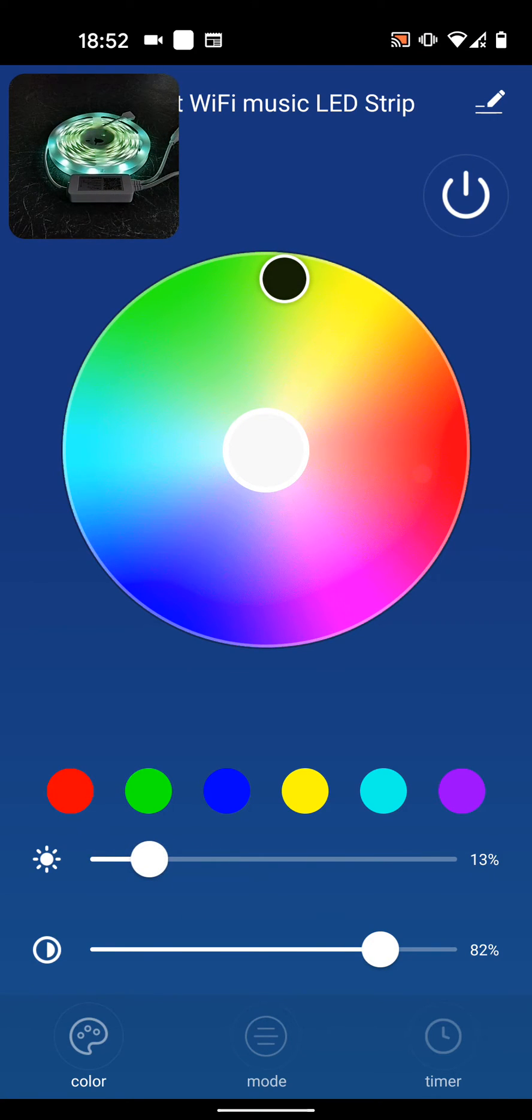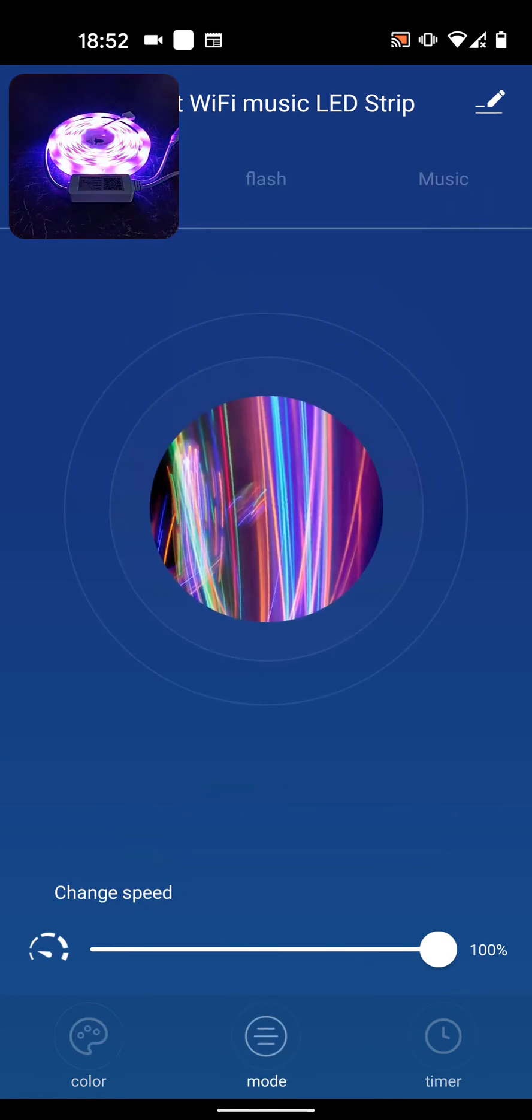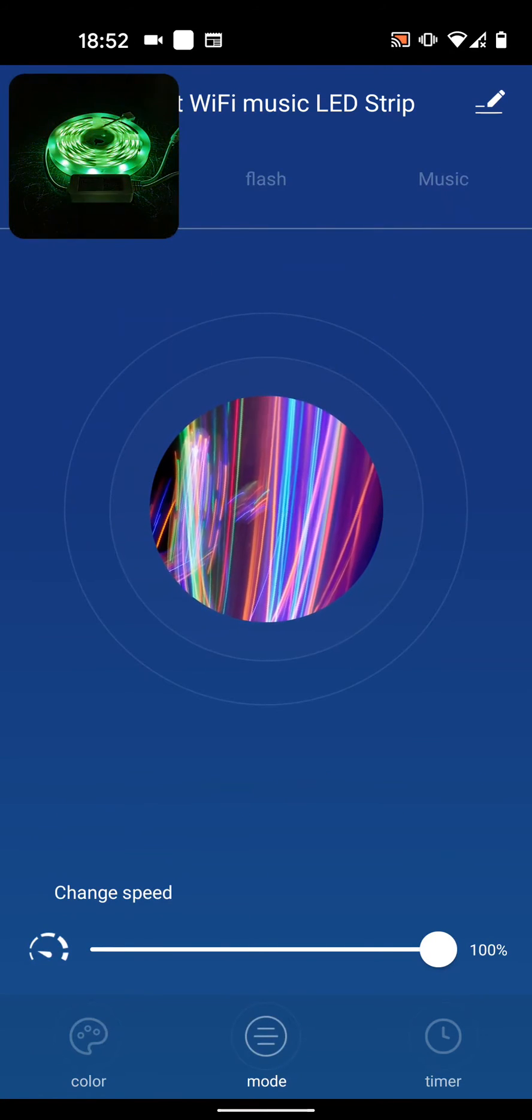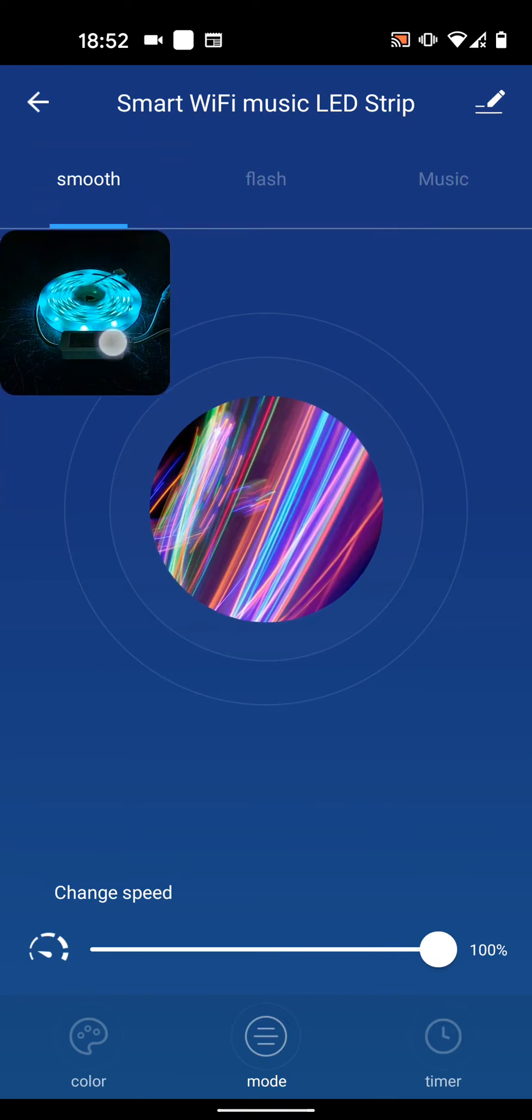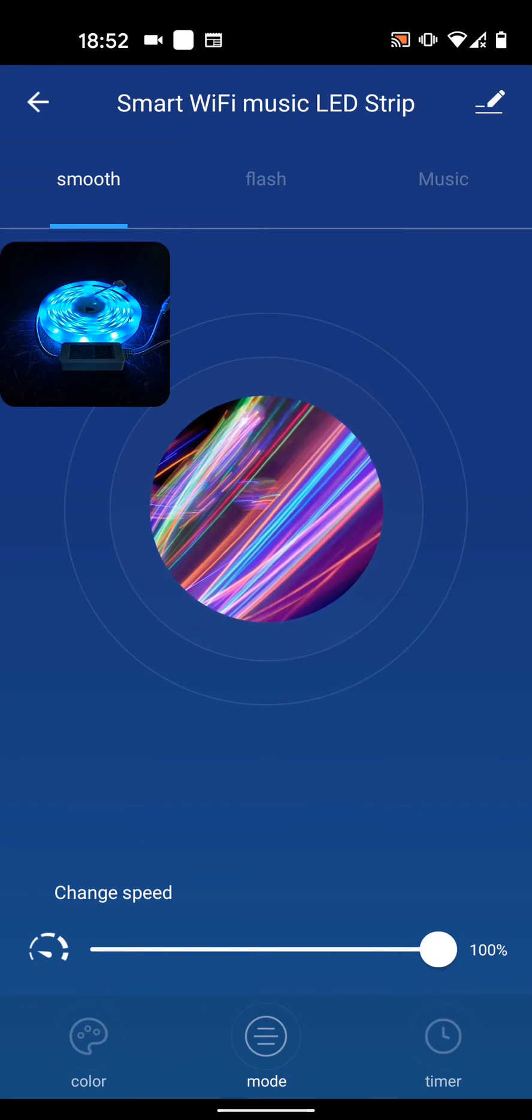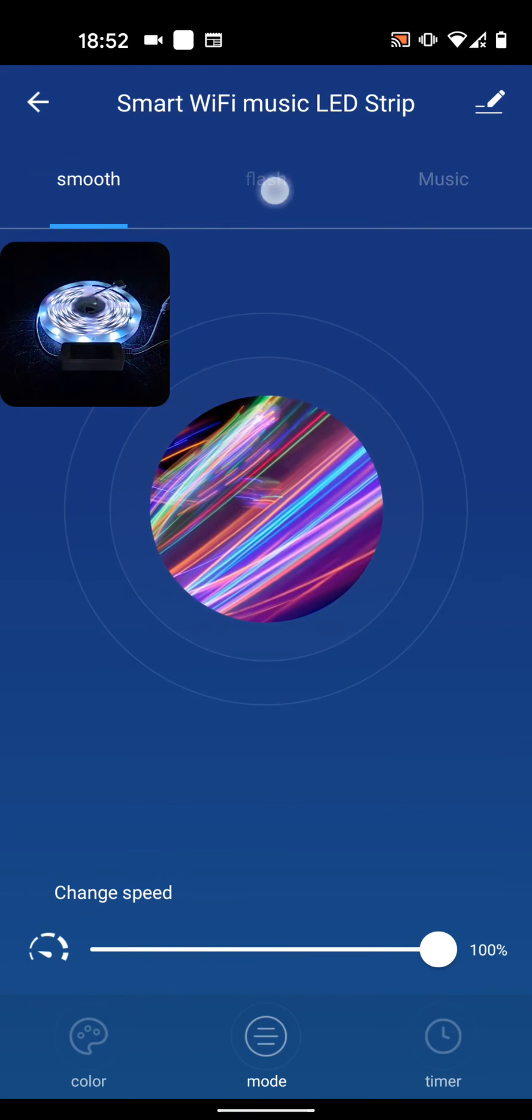You can also select Mode and have different flashing options. For example, you have Smooth and Flash.